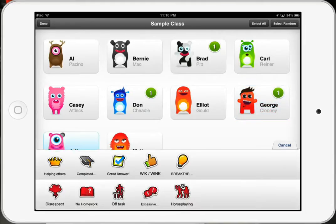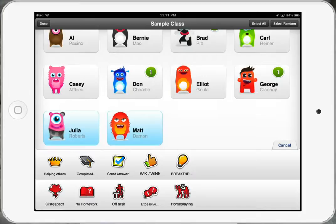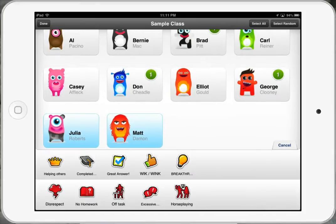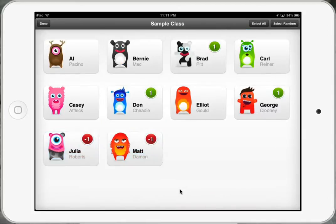Julia Roberts and Matt Damon are horse playing during class, so I click on both of them — they turn blue when you click on them — and I go down and click on 'Horse Playing.' You can see they are awarded negative points. The negative points show up in red, and positive points show up in green.